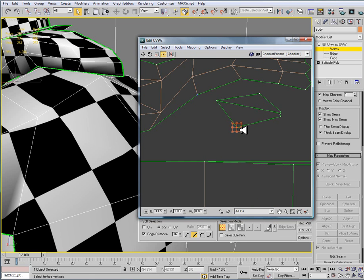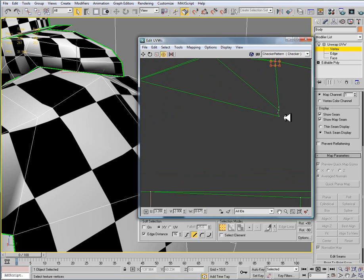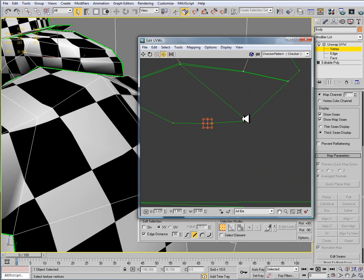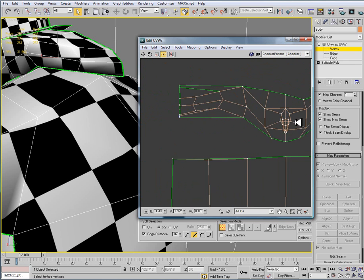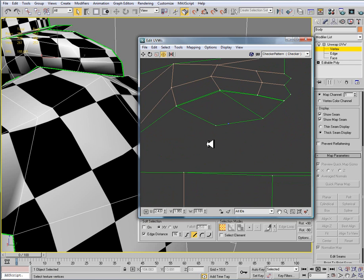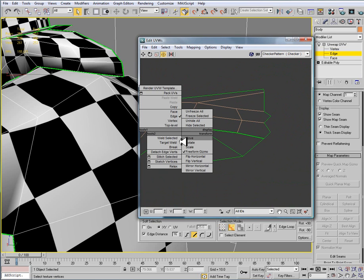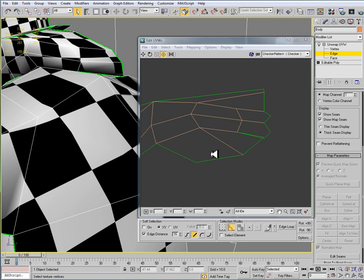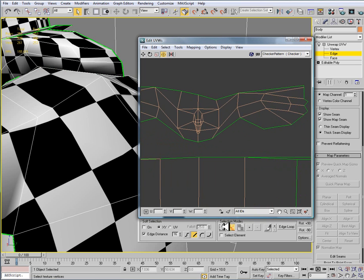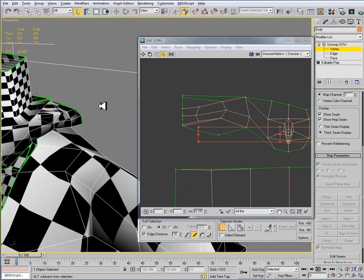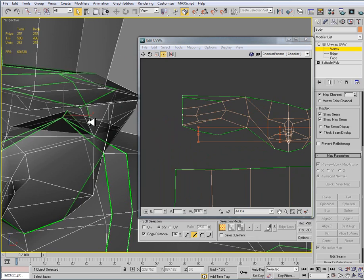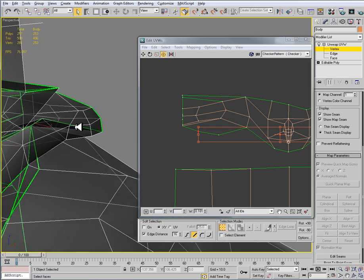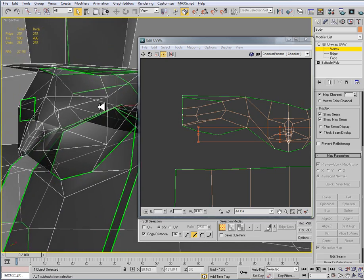So I'm going to go to my vertex sub-object mode. And I'm just moving the vertices into place like so. And it looks like I possibly do have an extra vert that needs to be welded. So before I do that I'll just go back to my edge, and right click, and do a stitch selected, right click, stitch selected, right click, stitch selected.